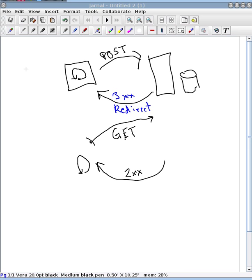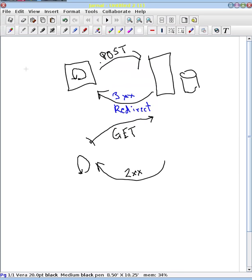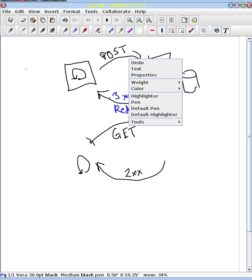And so whenever we post something to our website, because we're creating or updating information on our website, we should always expect to put in this intermediate redirect state. So the web browser knows to do a second request, this time a get request rather than a post request right here.